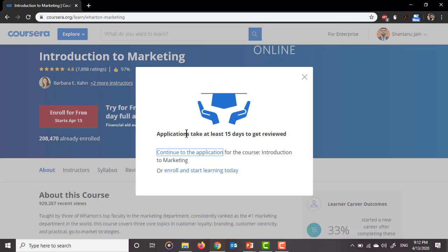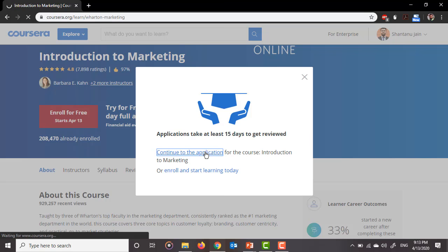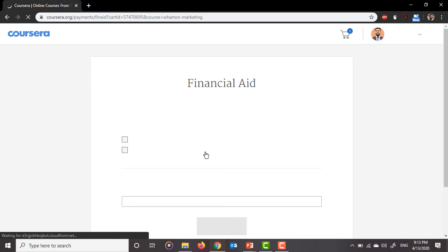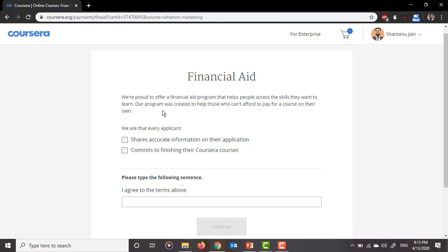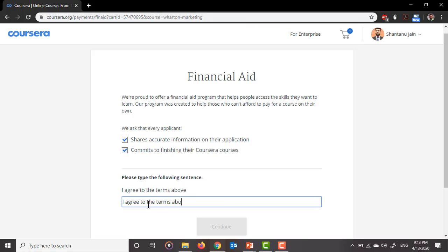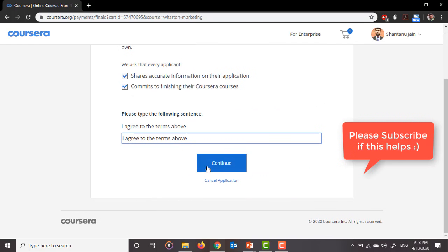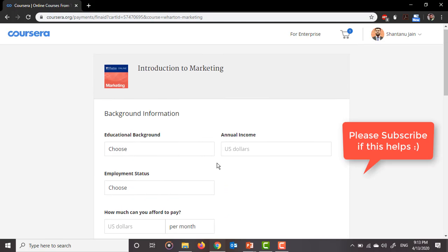It is saying that applications take at least 15 days to get reviewed. So as I told you it takes 15 days, but don't worry, once you submit the form it will take around 14 days, but it will surely get you the free course. Just click on 'continue to the application' and now we land at this page. We are proud to offer a financial aid program that helps people access the skills they want to learn. Our program was created to help those who can't afford to pay for a course on their own. We'll just click both of these checkboxes which say that we'll share accurate information with them and commit to finishing the course. Now it says I have to type 'I agree to the terms above.' So we'll just simply type it here. Now let's continue.